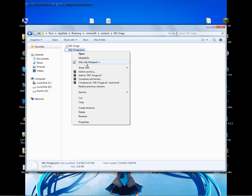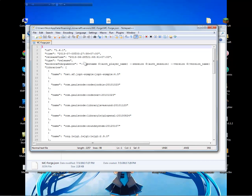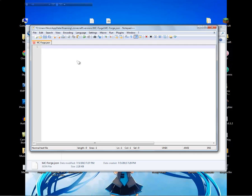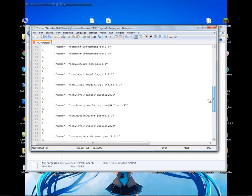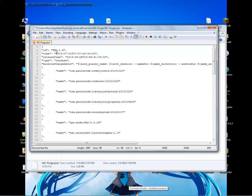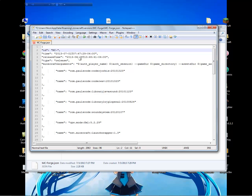Delete everything inside the .json file. Then paste the new content that you copied from that website. There's an ID field in quotes — just change that name to match your folder and file name, so mc-fork like that. Then save.